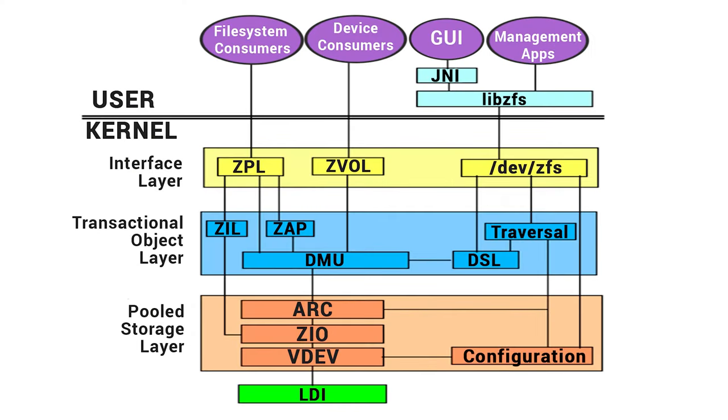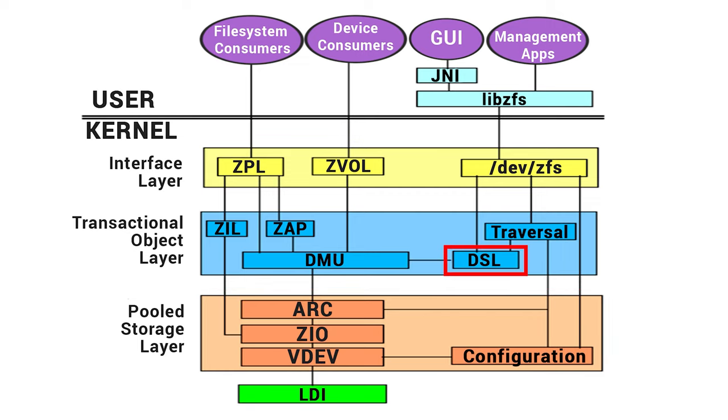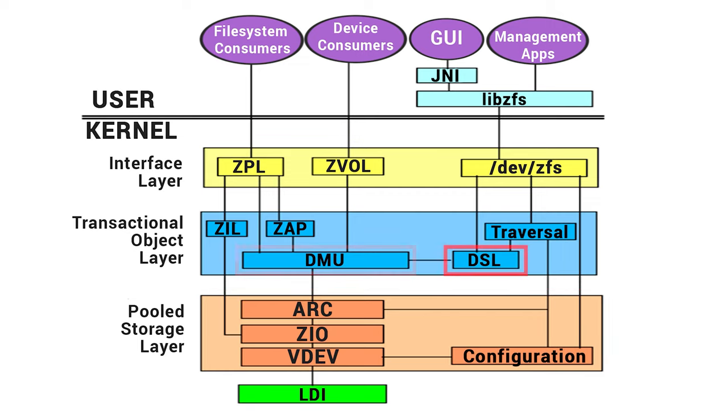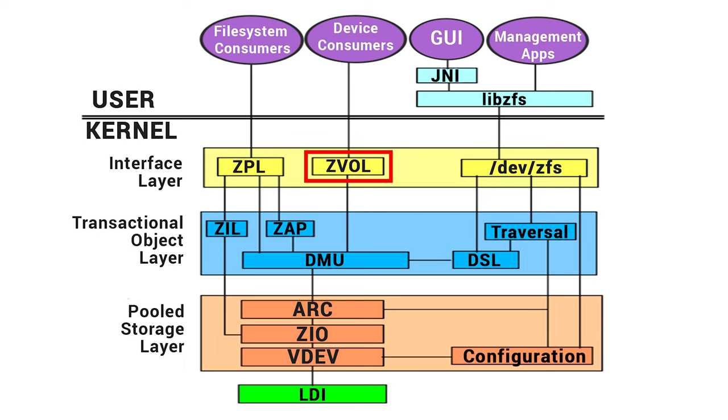For starters, let's explore the ZFS structure. It is divided into seven main elements – SPA (Storage Pool Allocator), DSL (Data and Snapshot Layer), DMU (Data Management Unit), ZAP (ZFS Attribute Processor), ZPL (ZFS POSIX Layer), ZIL (ZFS Intent Log), and ZVOL.